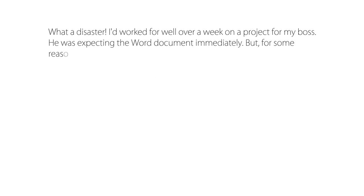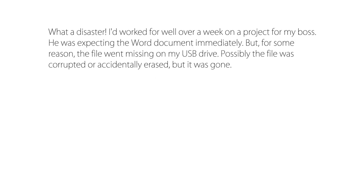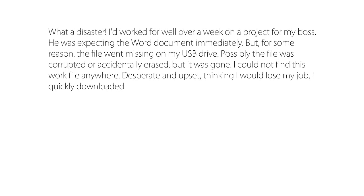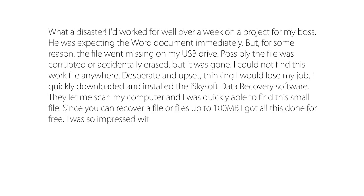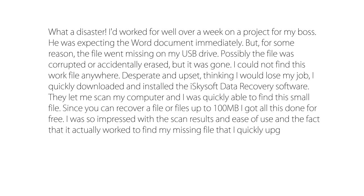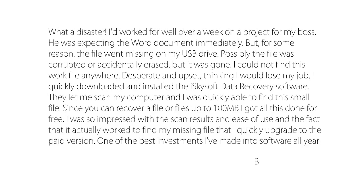It's a true story. I'd worked for well over a week on a project for my boss. But for some reason, the file went missing on my USB drive. Thanks to iSkySoft Data Recovery, I've found my missing file.